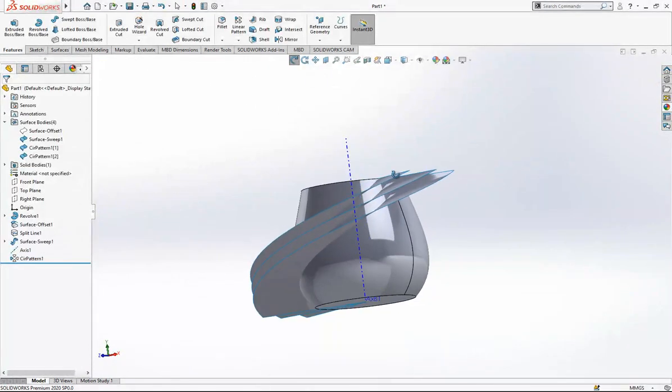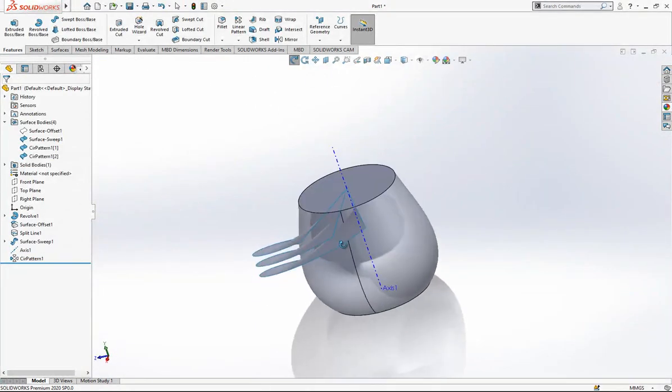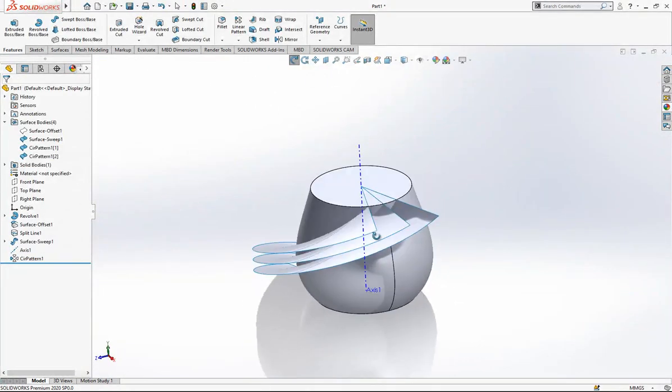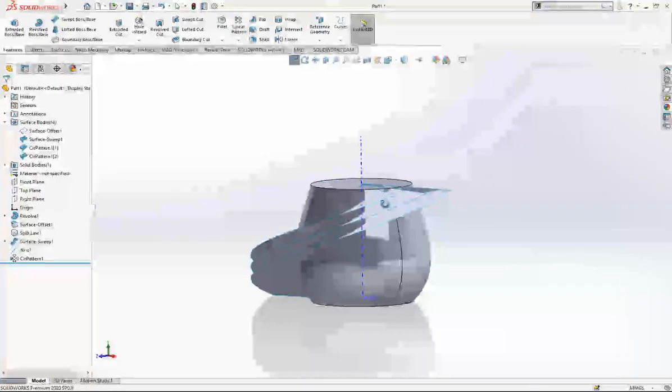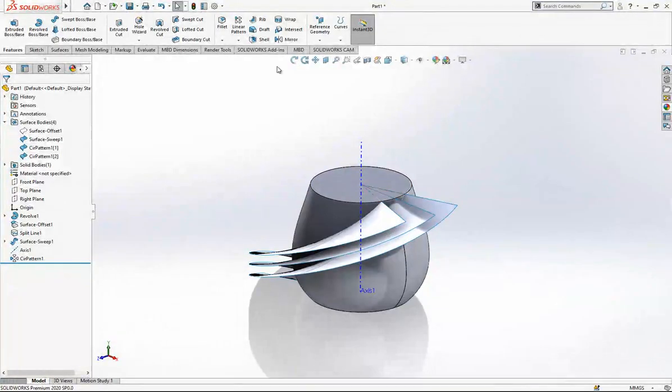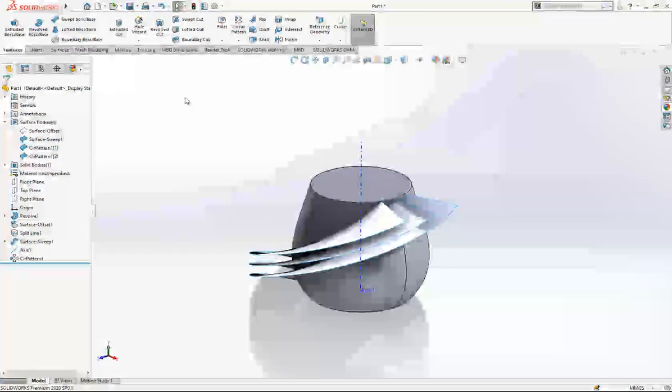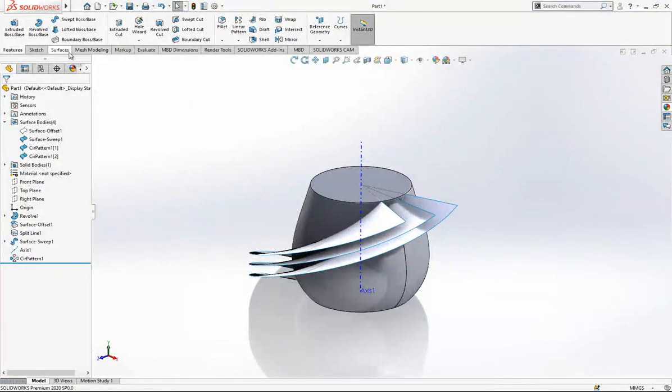After this operation we obtain three surfaces which we are going to use as our profile.